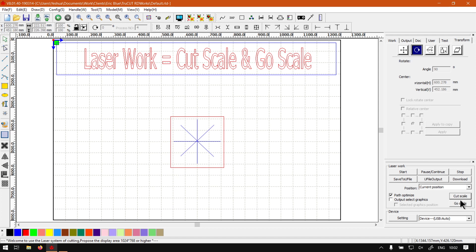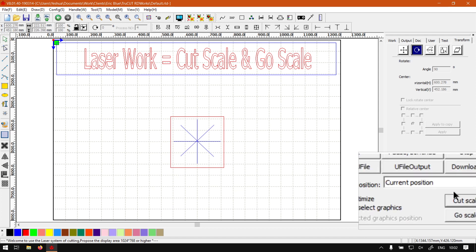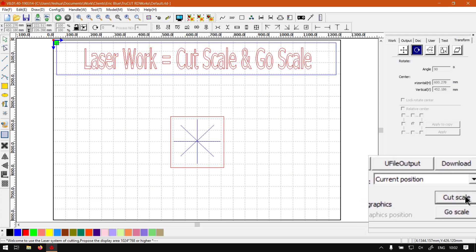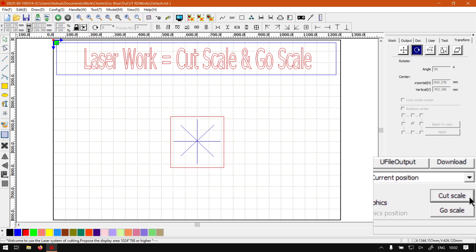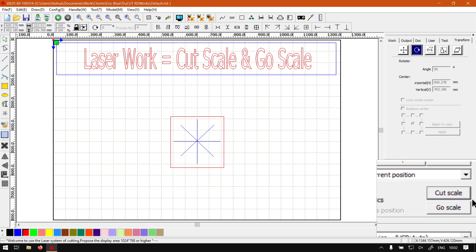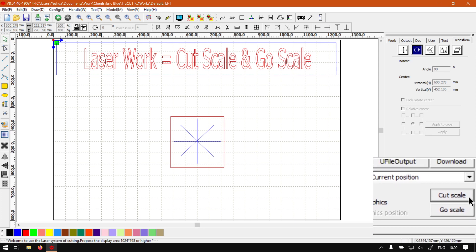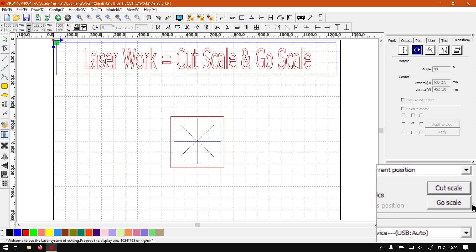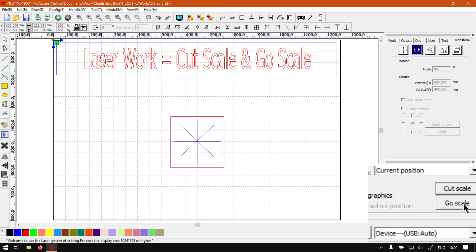When it comes to our next option here, which is the Cut Scale and Go Scale, these are the buttons here on the bottom right of the feature. In my opinion, I would probably put the Go Scale on top of the Cut Scale. So what it will do, we'll start with the Go Scale.